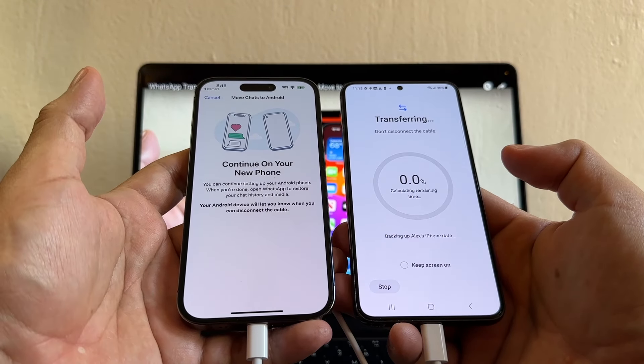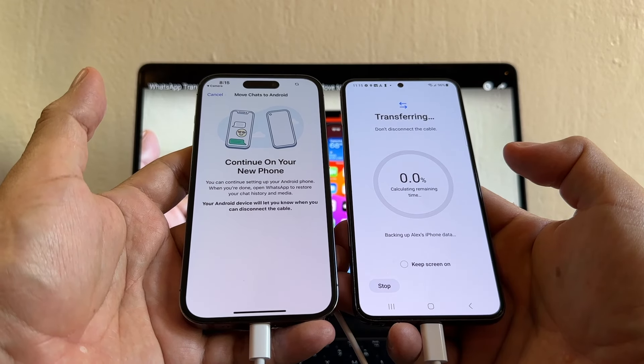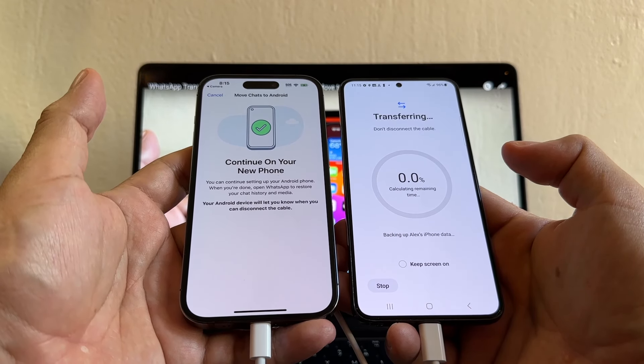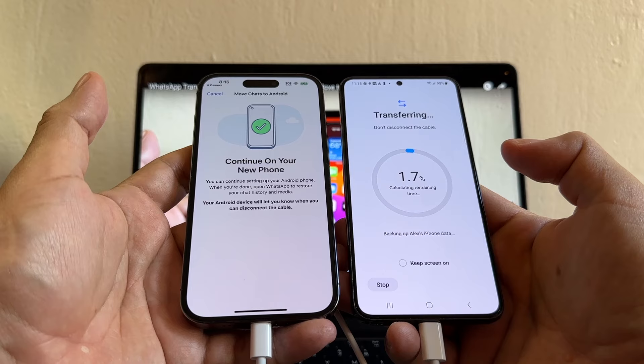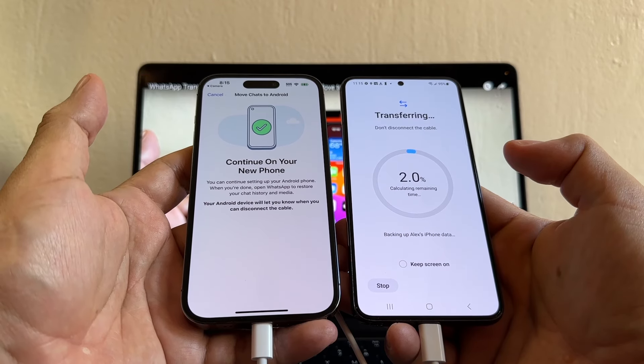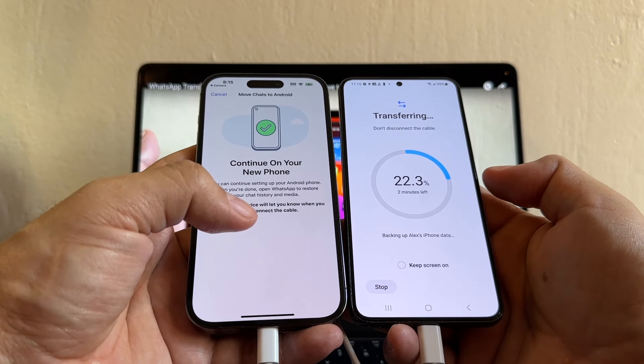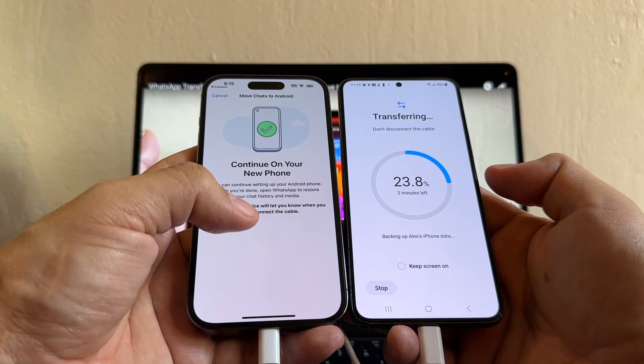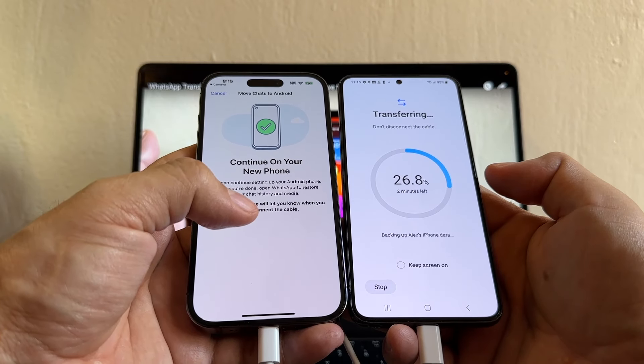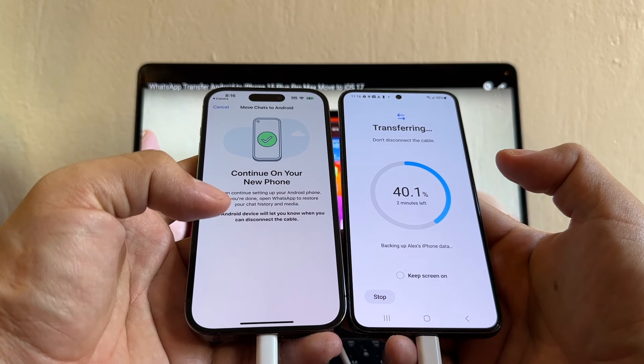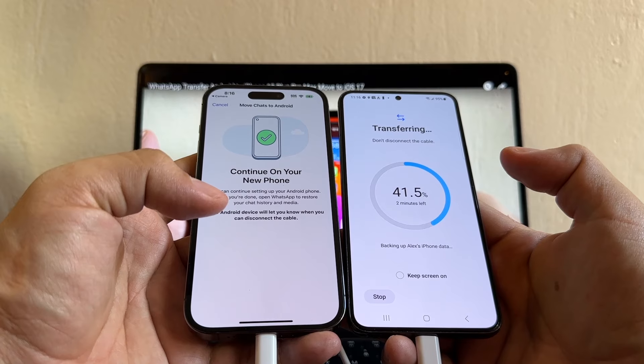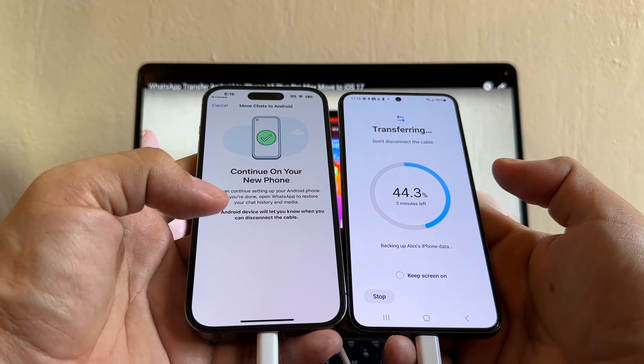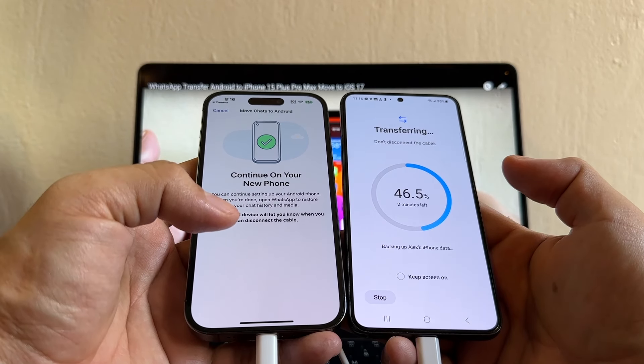And now it's transferring guys. Depending on how much data you have, this is going to take a while. That's why I recommend you to have both devices charge 100%. Anytime you connect an iPhone to an Android device, the iPhone is going to charge from the Android device. I have less than 100 megabytes of data. I guess you're going to have gigs of data. You have to be patient. This might take hours guys.